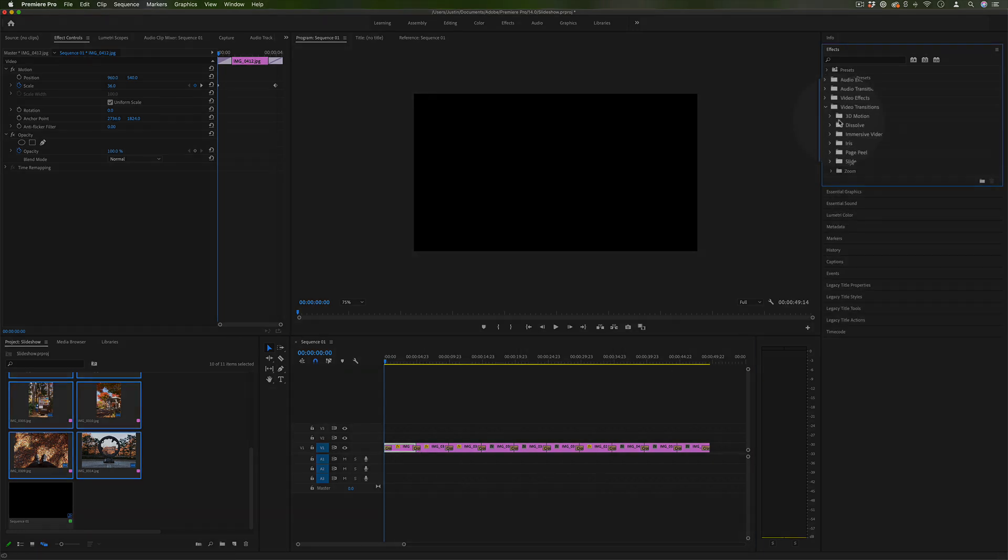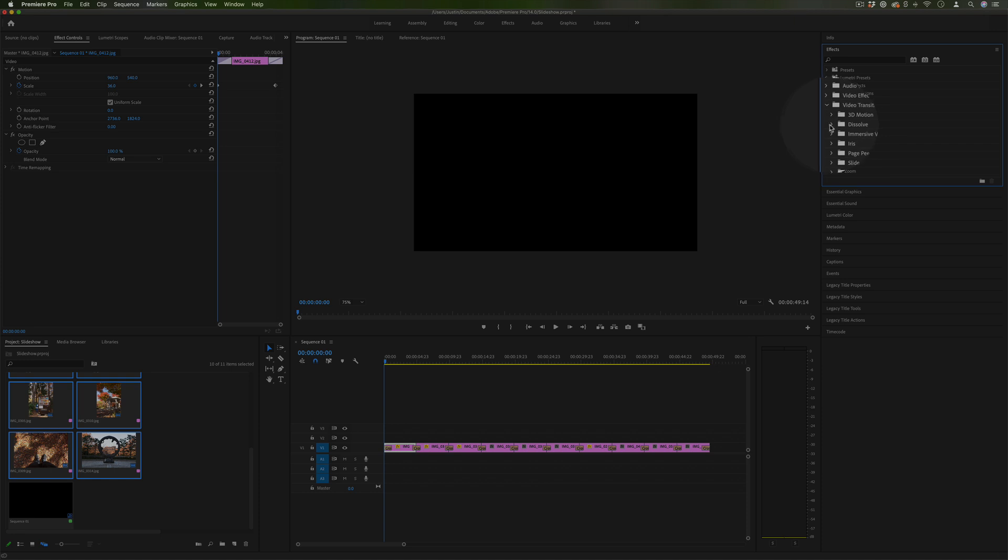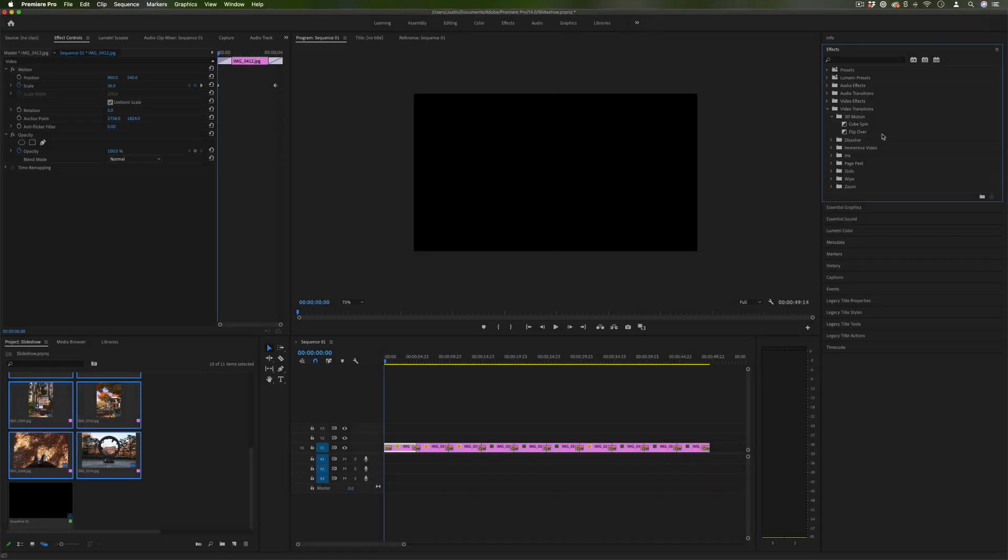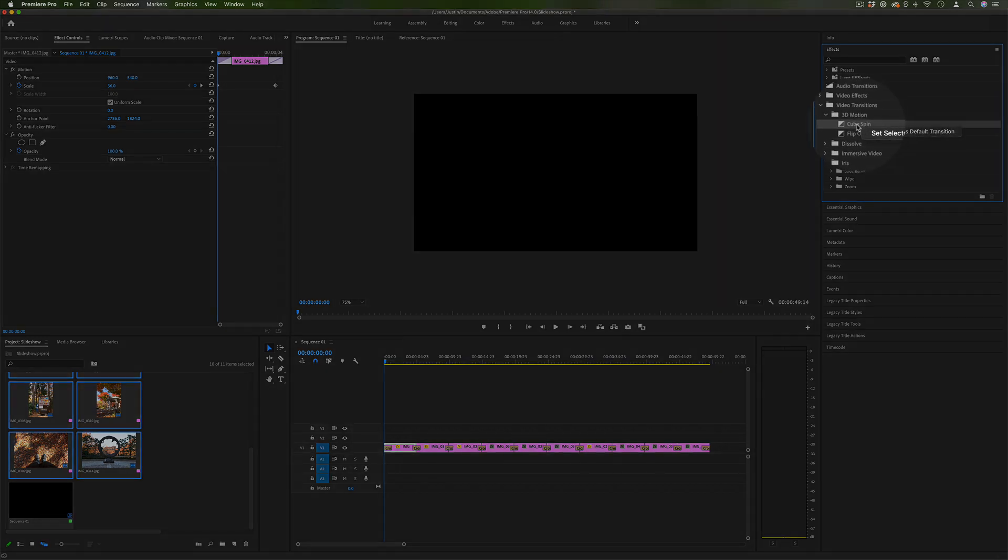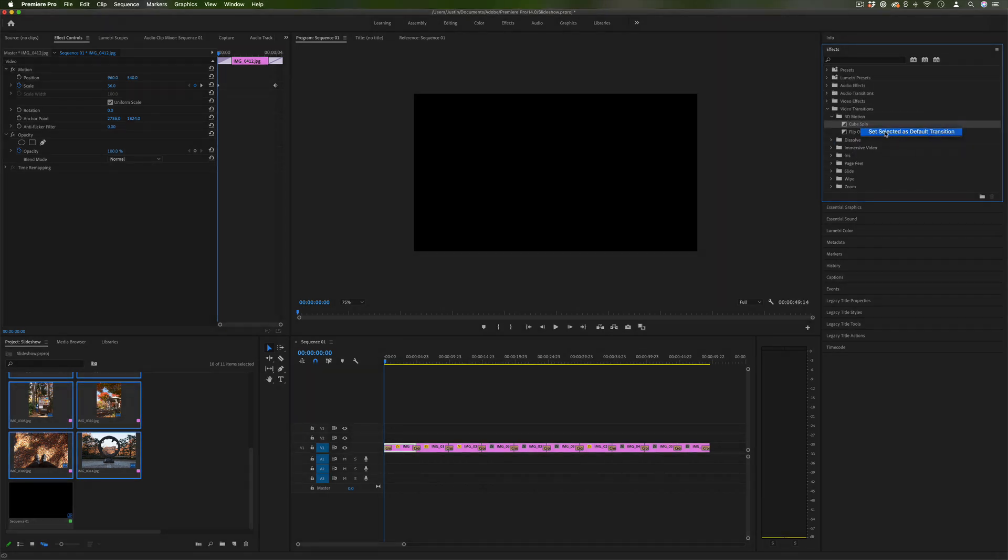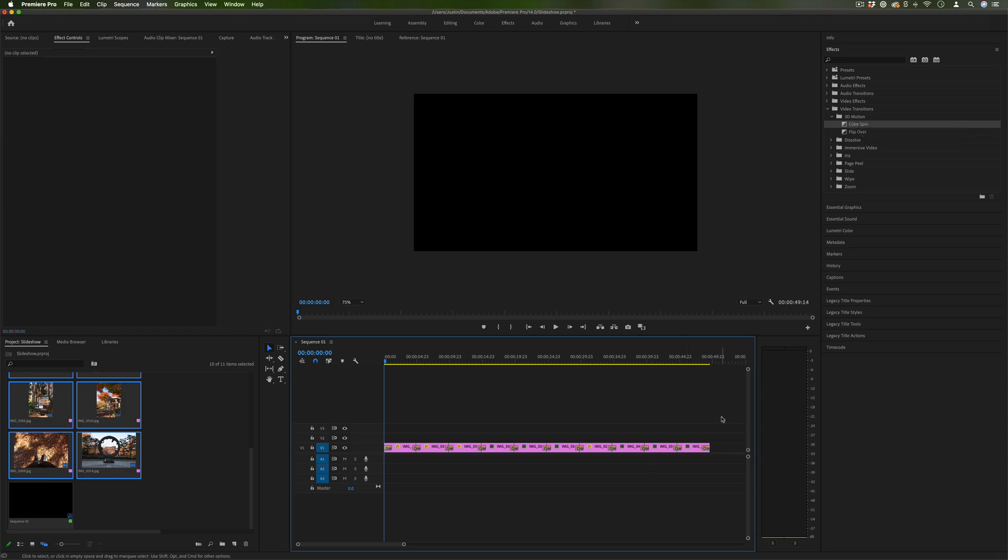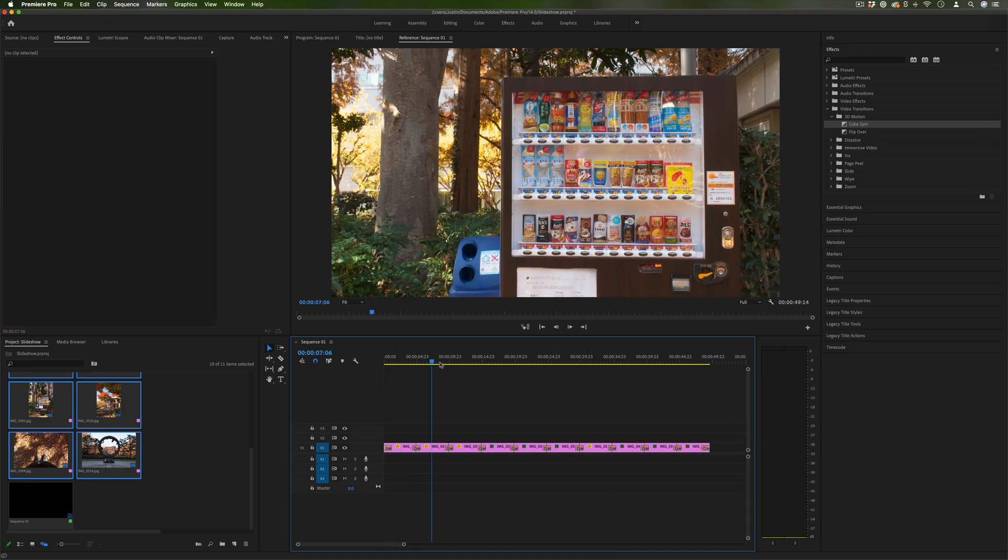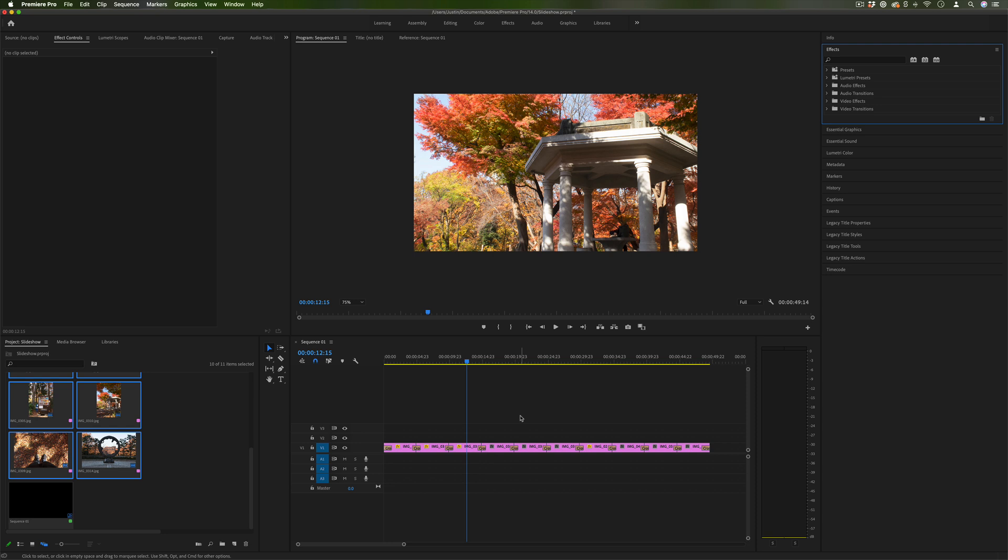Now just like the default time length you can also change the default transition. If you ever just go into the video transitions let's say I didn't want to cross dissolve I actually wanted I don't know a cube spin for some reason I could right click and set that as the default transition and then when I did the command D shortcut it would all be cube spins.